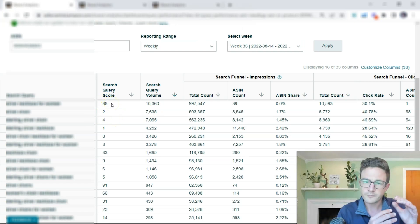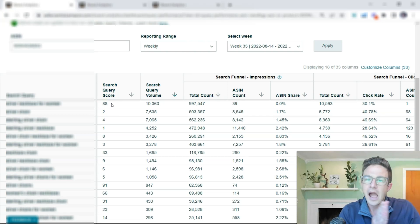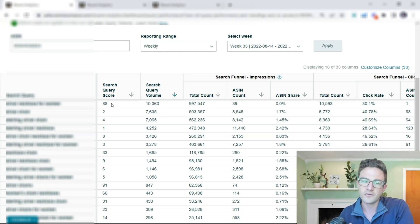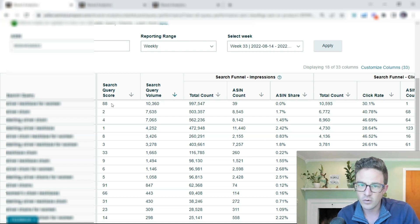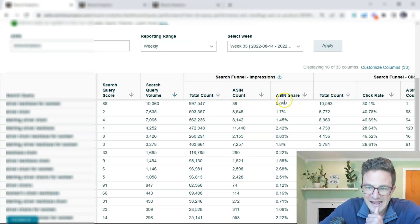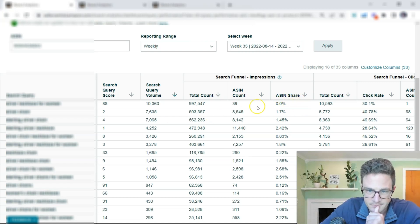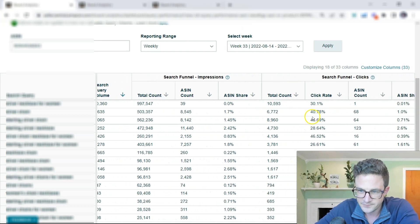Is that in my SEO? Am I bidding on that keyword? What are my metrics for that? ASIN share is 0% for impressions, right?